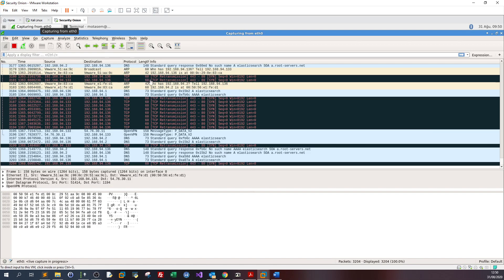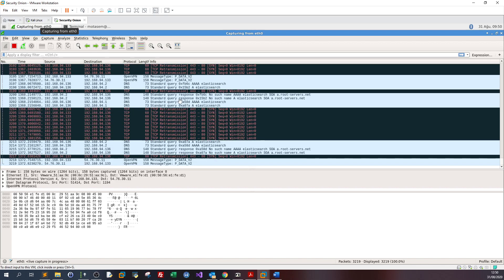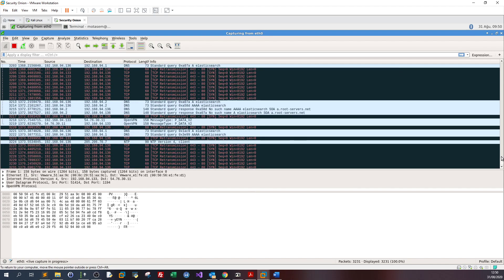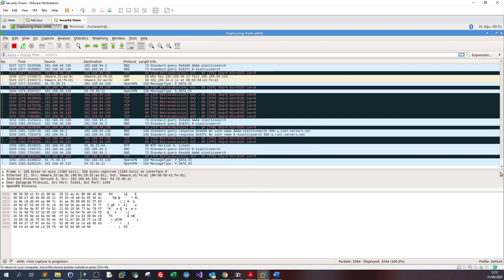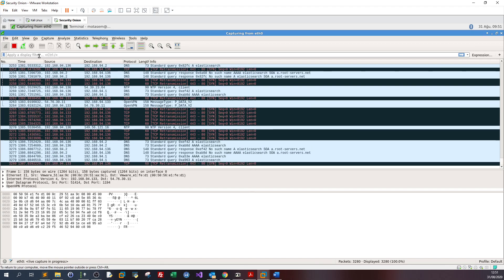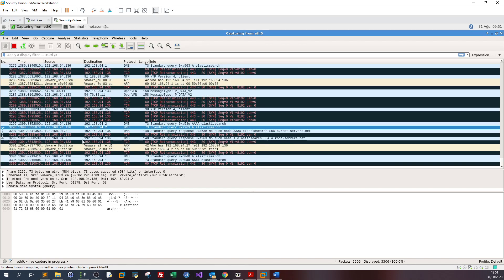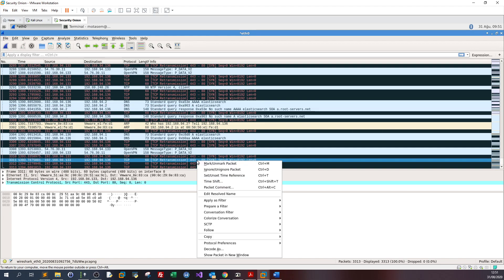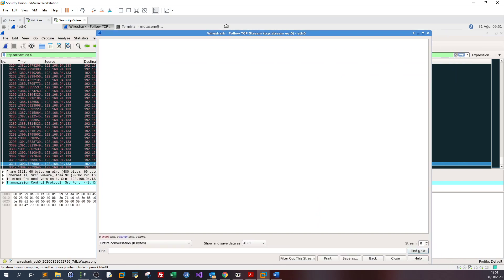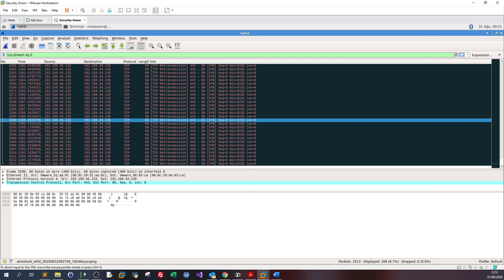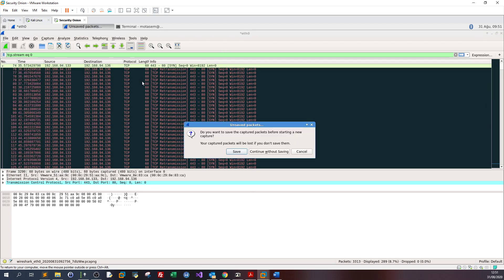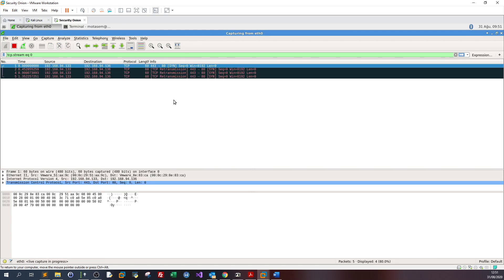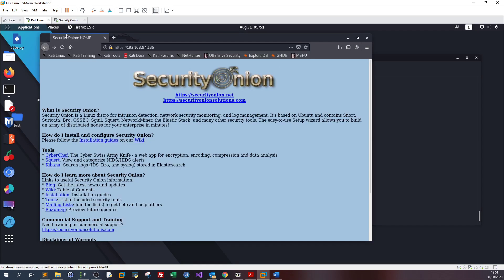Let's go back to SecurityOnion and see the size of the packets. Let's stop the capture and examine one of them. We can see the TCP packets, then continue the capture.